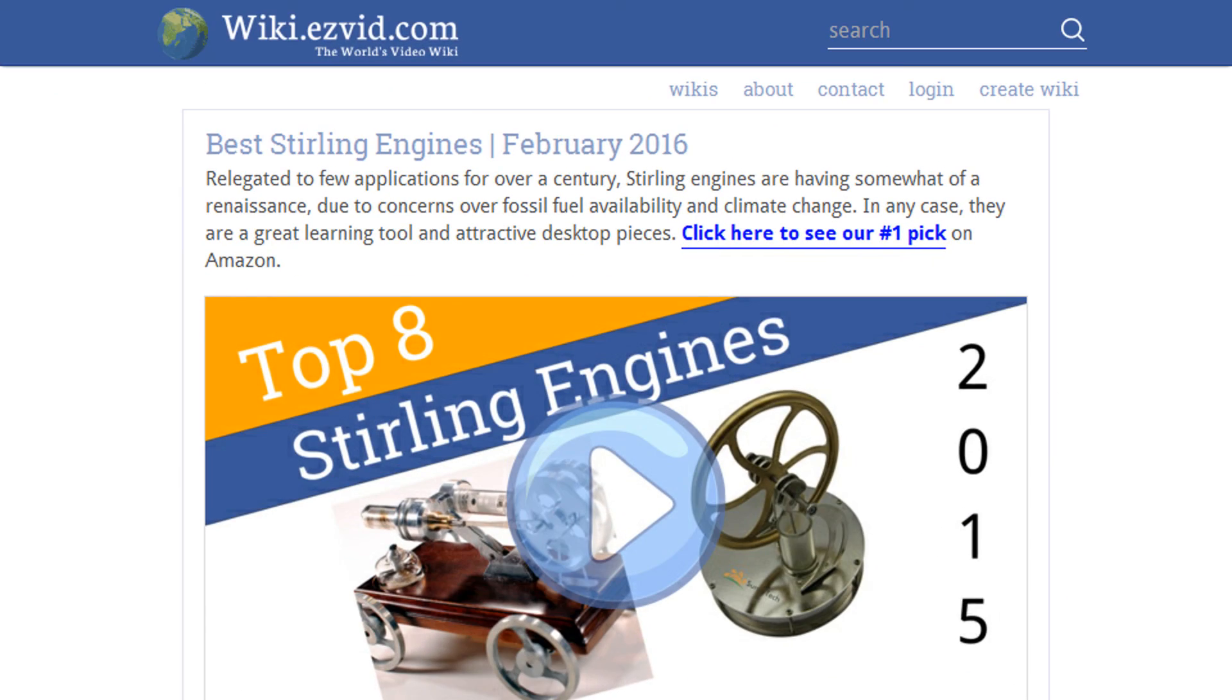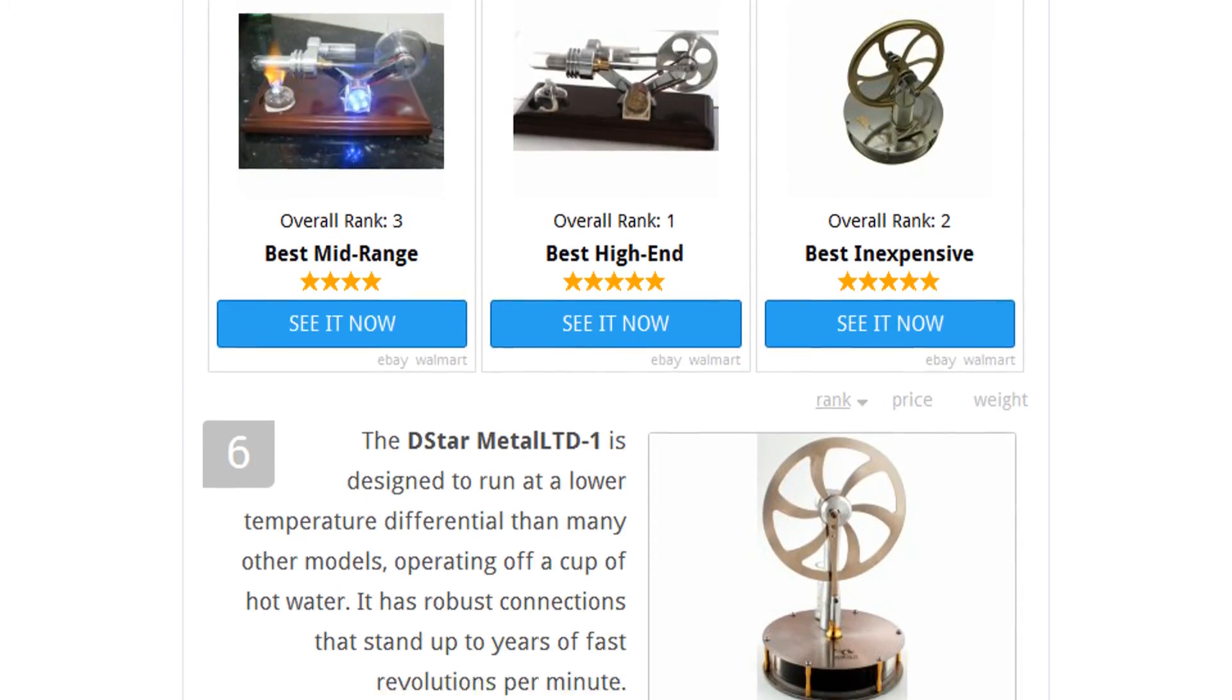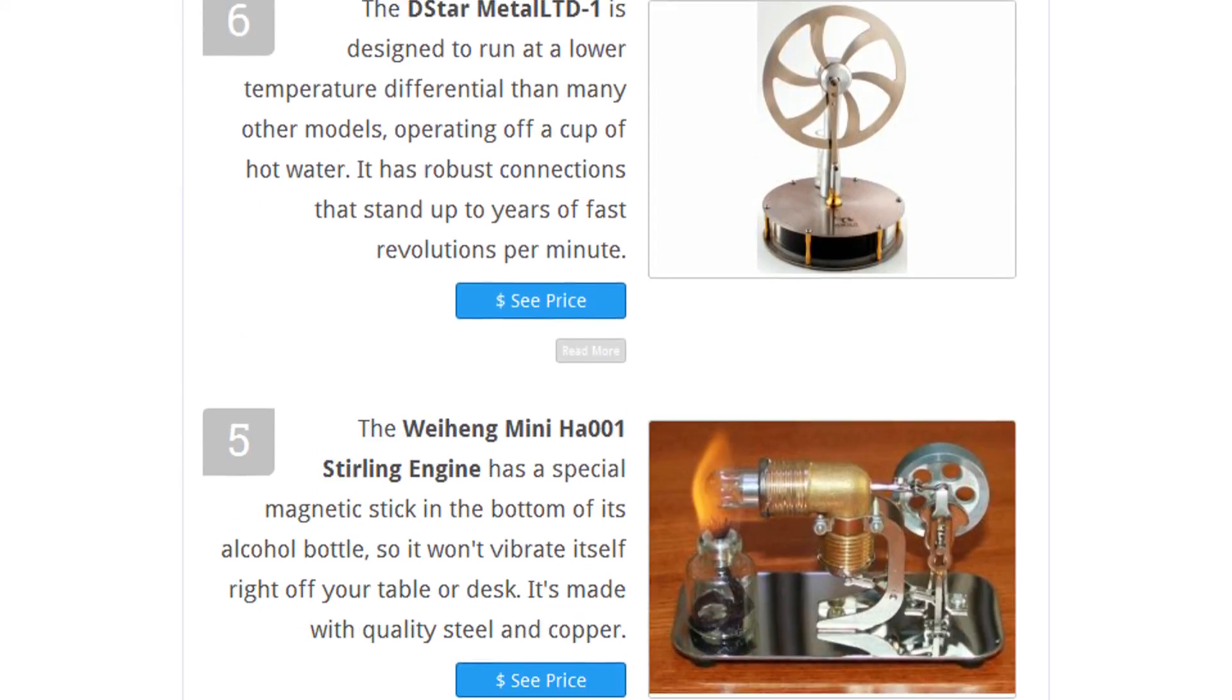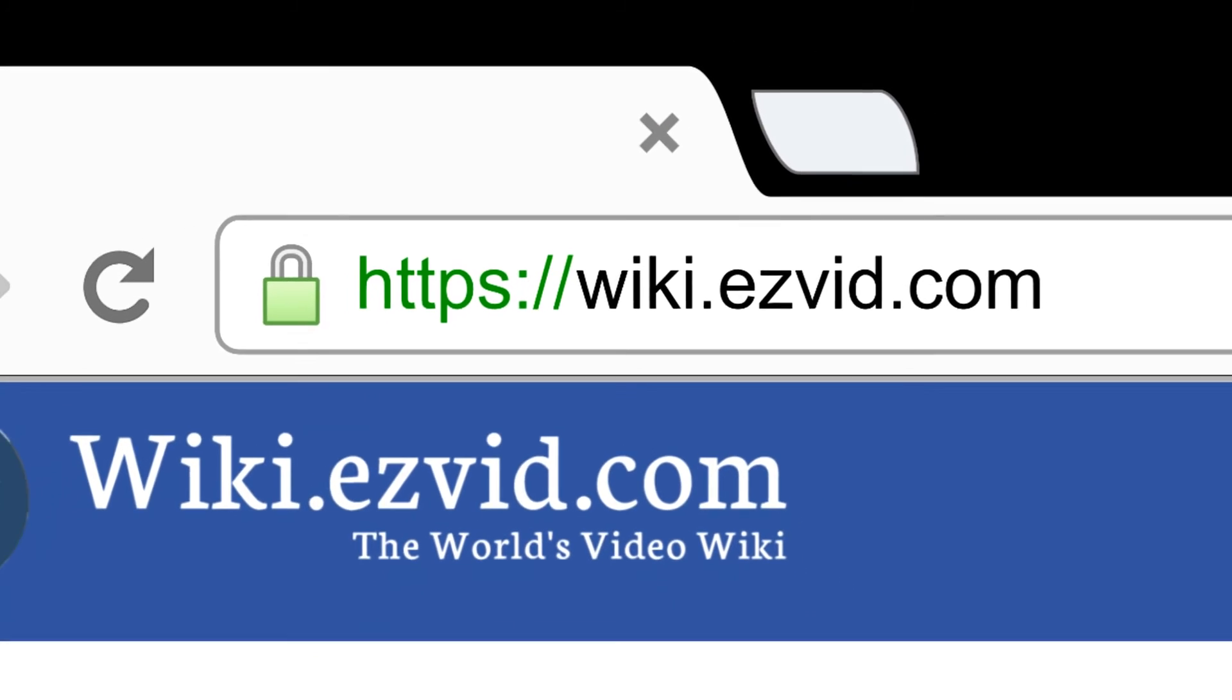To see all this stuff, go to wiki.easyvid.com and search for Stirling Engines or click beneath this video.